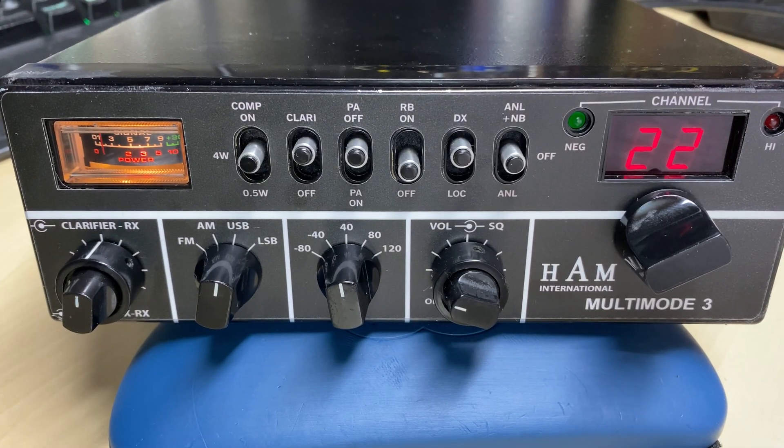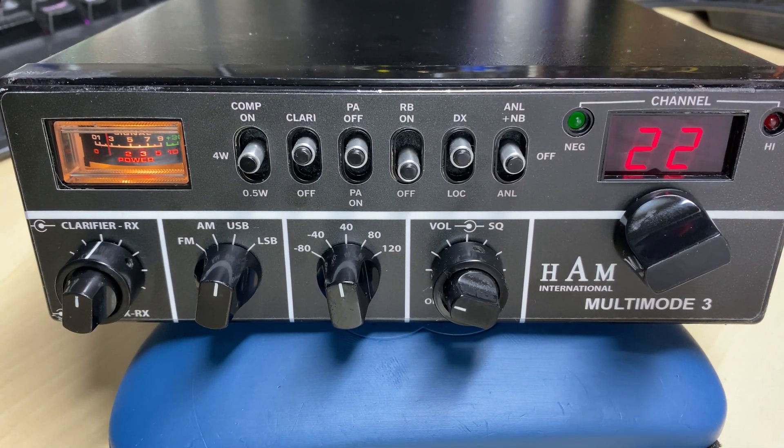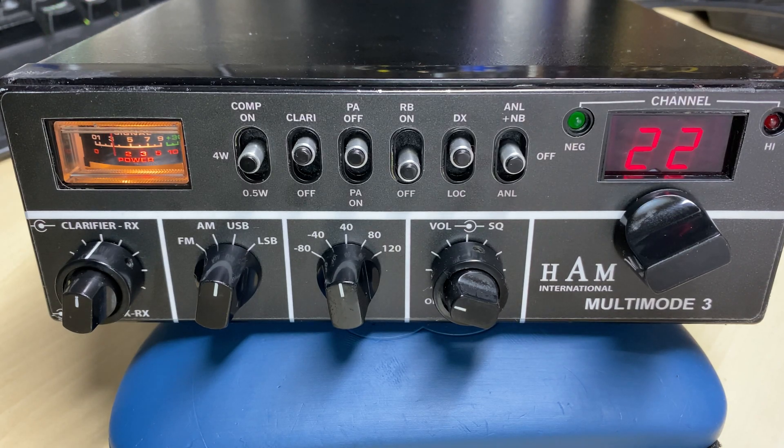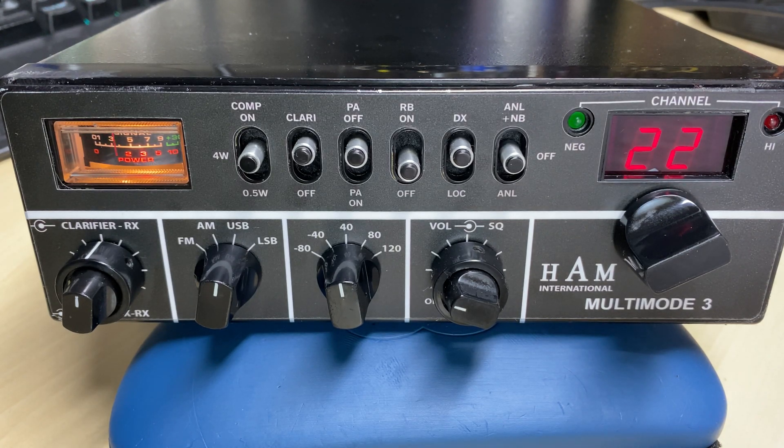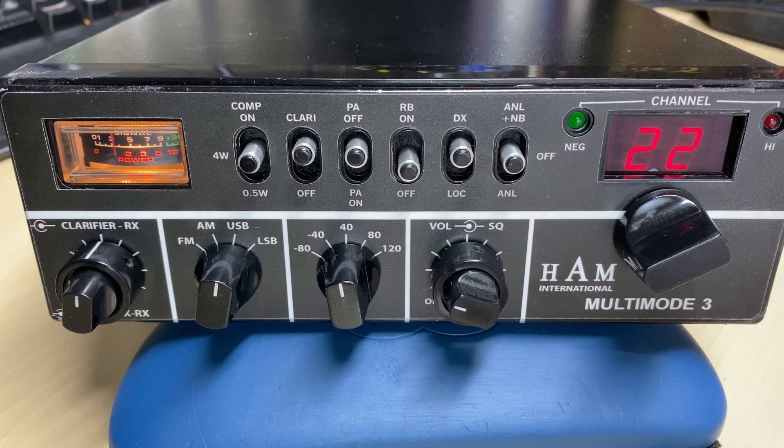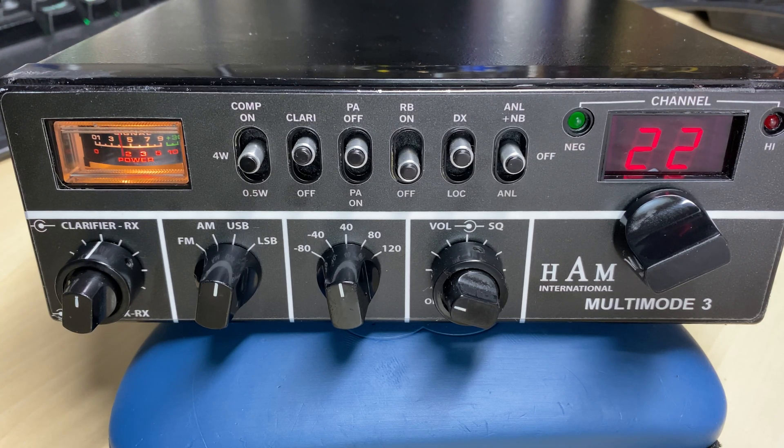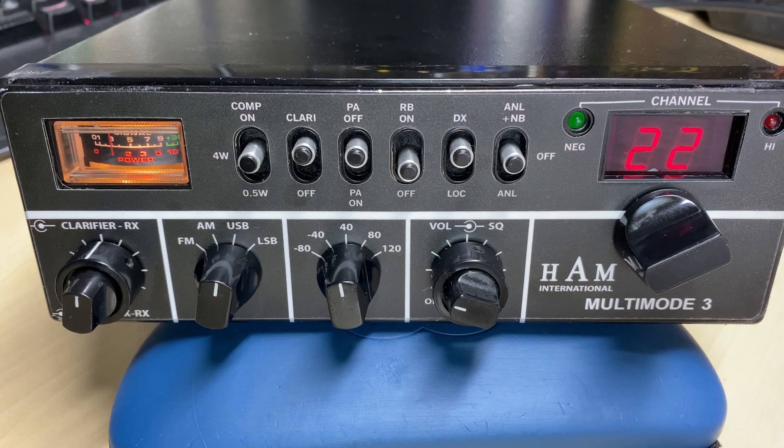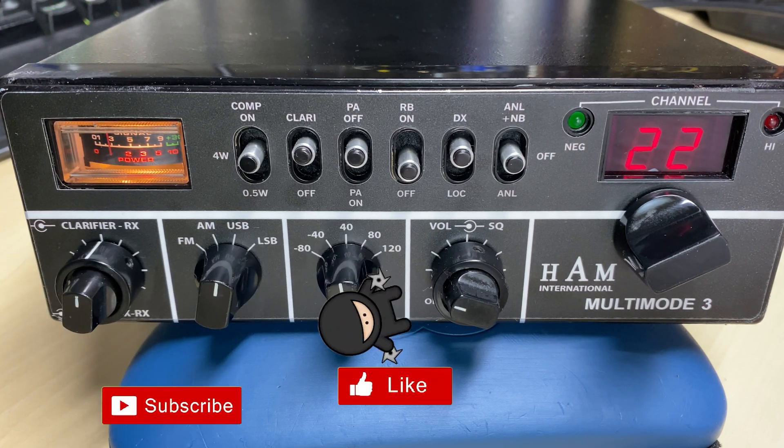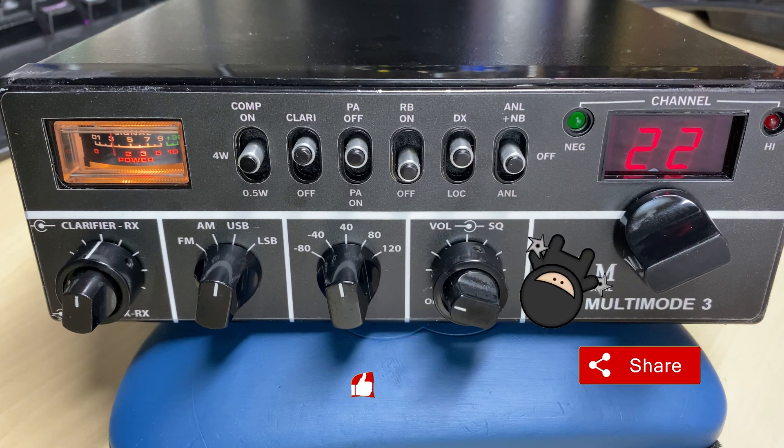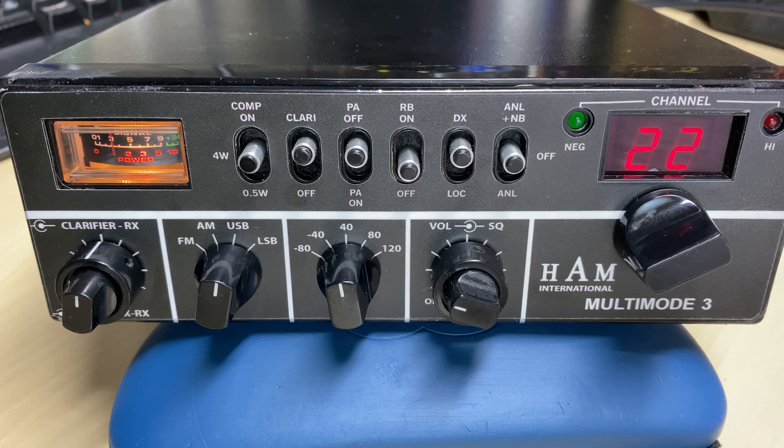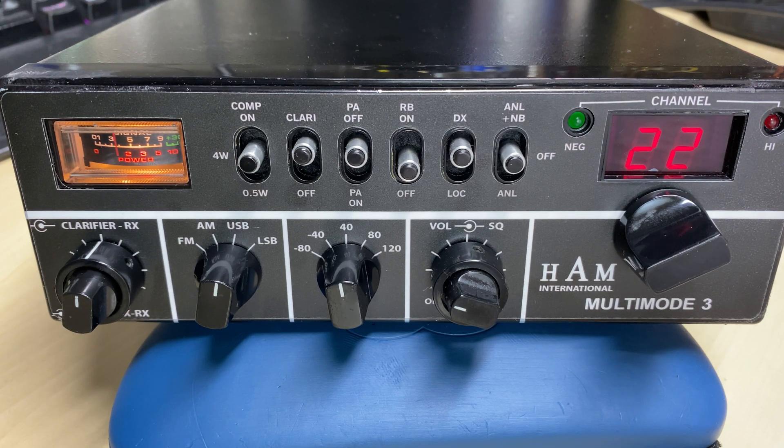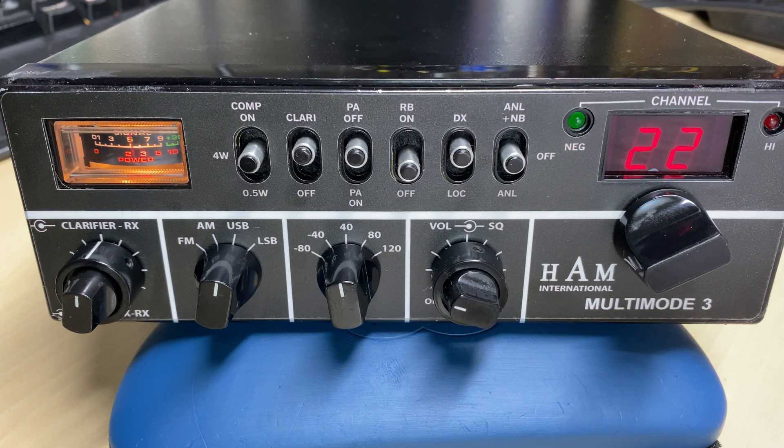So there's our repaired Multimode 3. I've done some performance mods on it as well, just to improve the SSB. Yeah, another radio lives to see another day and not getting rotted away. Anyway, if you like the video, don't forget to like, share, subscribe, comment, join the Facebook group, join Patreon, buy me a coffee, have a look at my website. Thanks for watching and we'll see you in the next video.